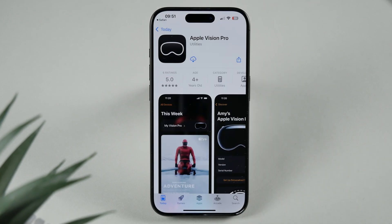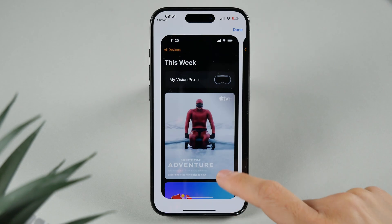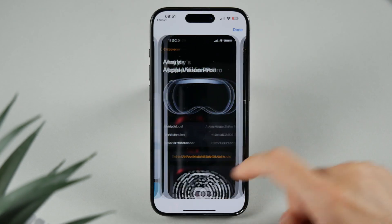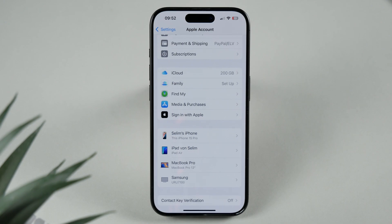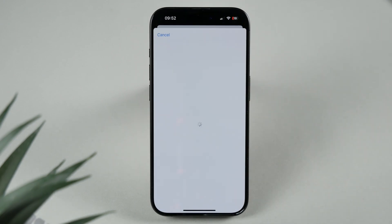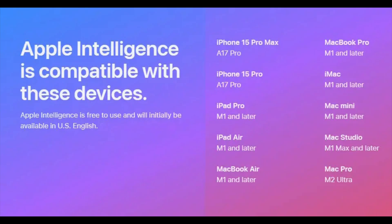For Vision Pro users, there's a new Vision Pro app for iPhone that allows you to manage Vision Pro content directly from your iPhone. Apple has also introduced improvements for Family Sharing — the setup process for child accounts has been enhanced, and app limits will now persist even if a child deletes and reinstalls an app.